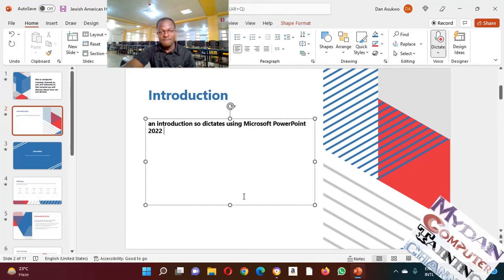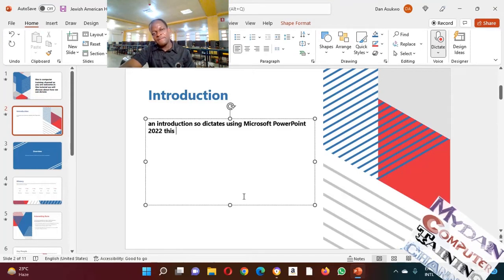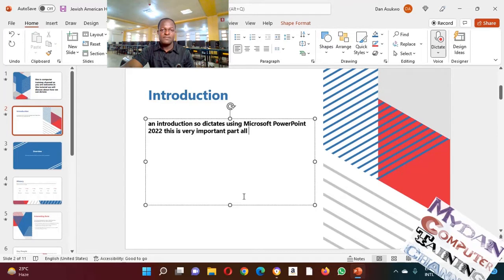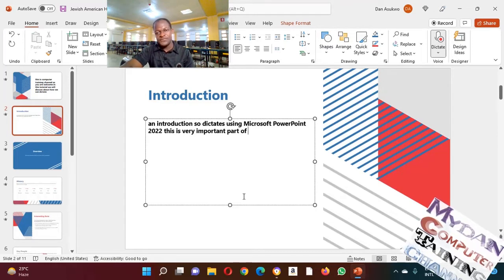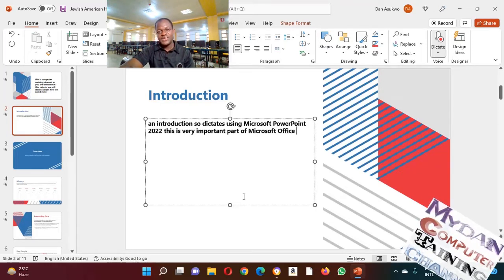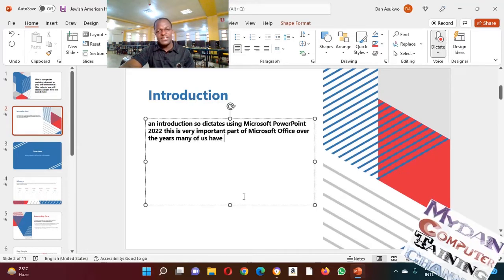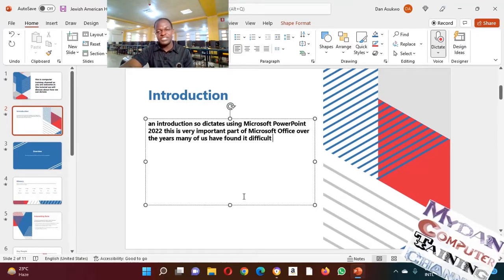This is a very important part of Microsoft Office. Over the years, many of us have found it difficult typing page by page.